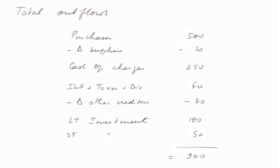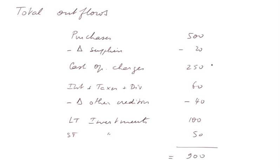So we have now the total outflows. Purchases 500, corrected for the increase in the supplier's account, so minus 20. All the cash operating charges, 250. The cash outflow to pay interest, taxes, and dividends, corrected for their buffering, minus 40. And the two types of investments. So this is the list of cash outflows.